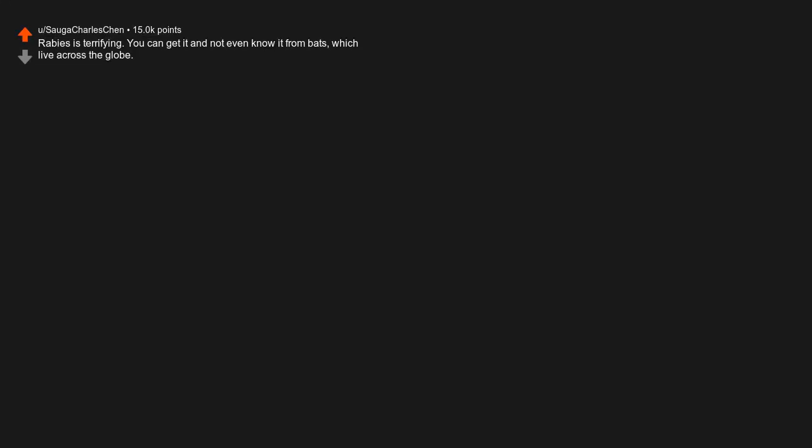Rabies is terrifying. You can get it and not even know it from bats, which live across the globe. It might hit you right away, it might be in three years. But it doesn't matter, because once symptoms set in, you're already dead.